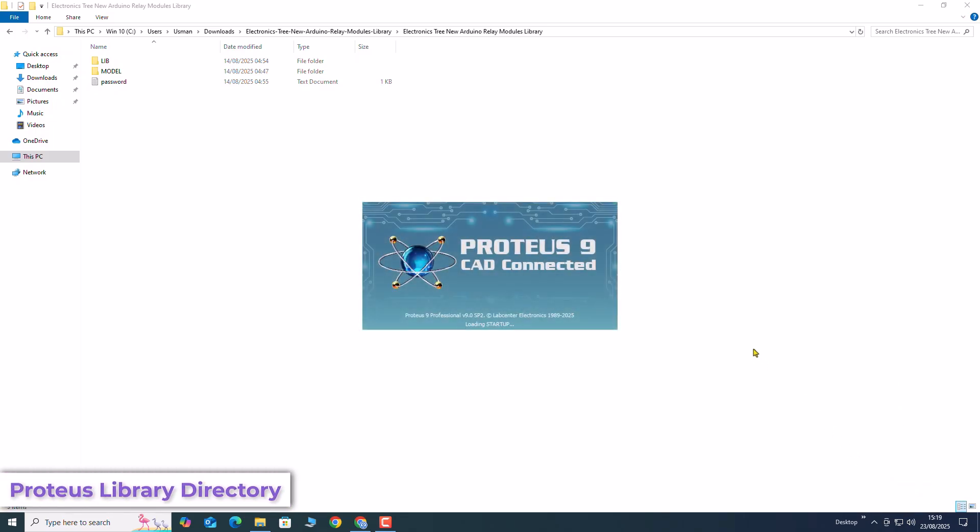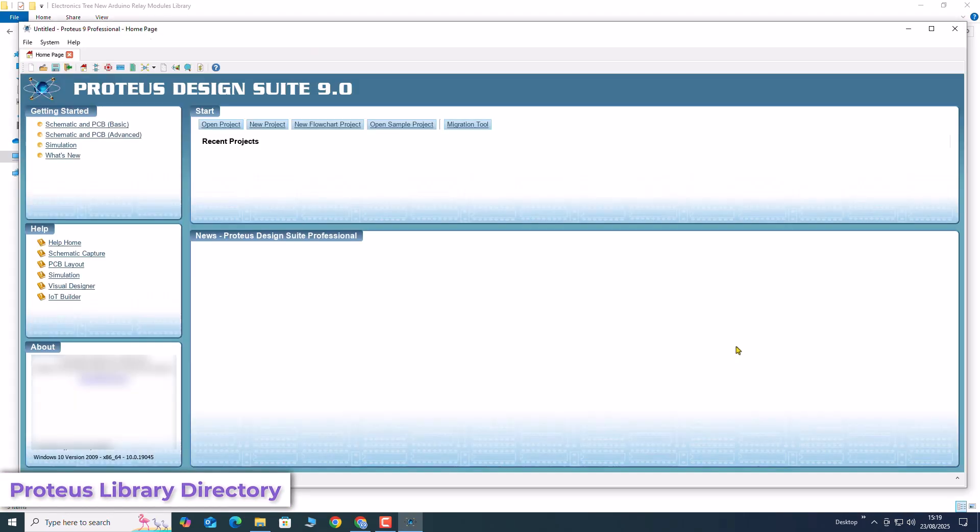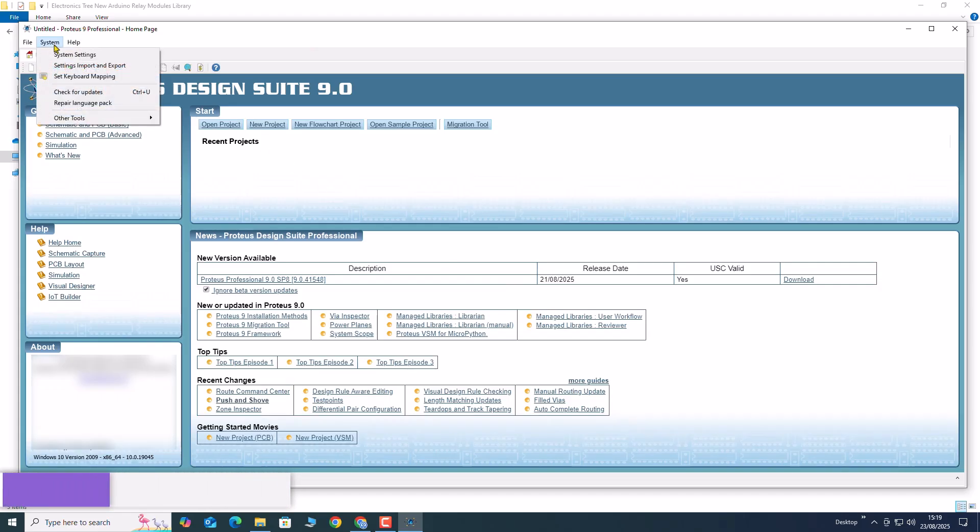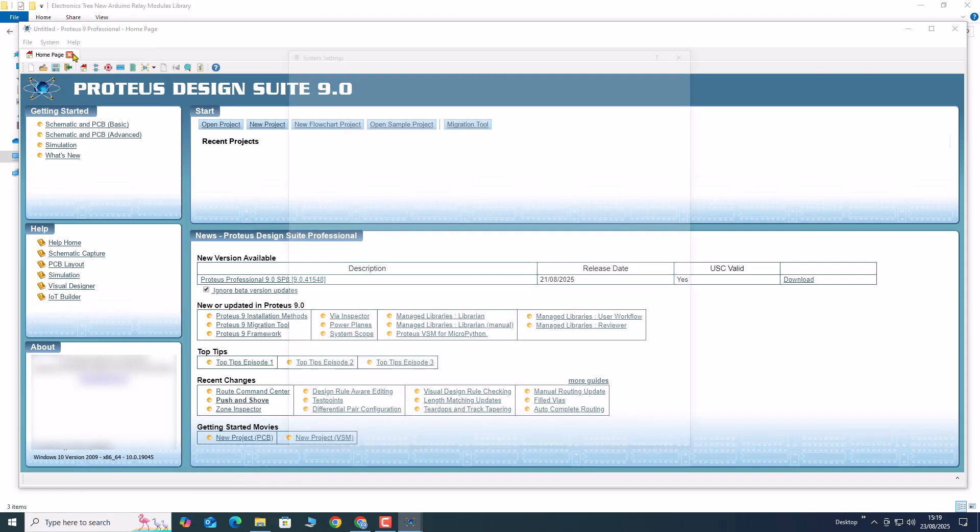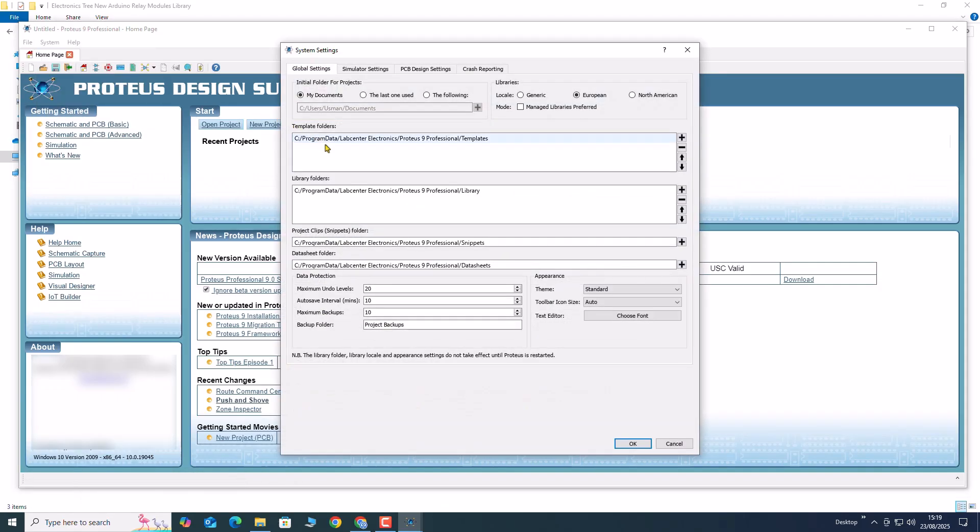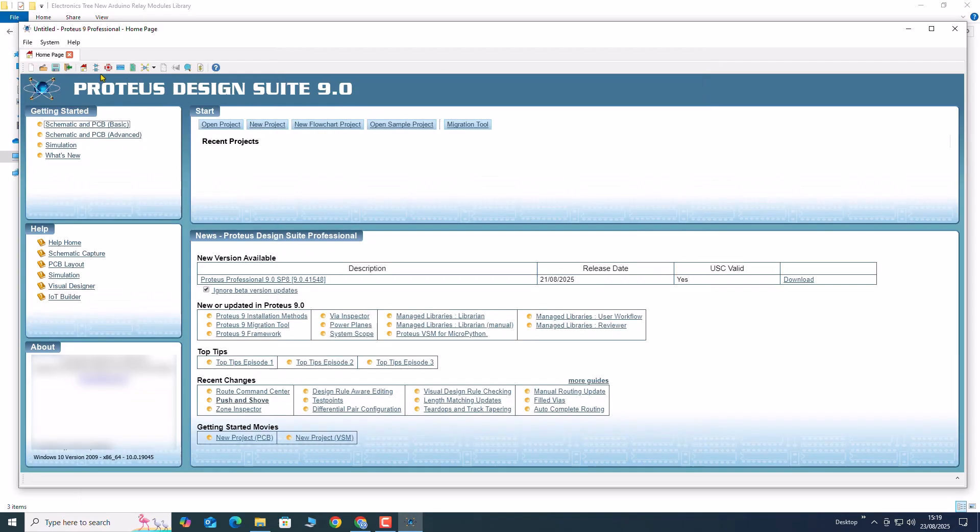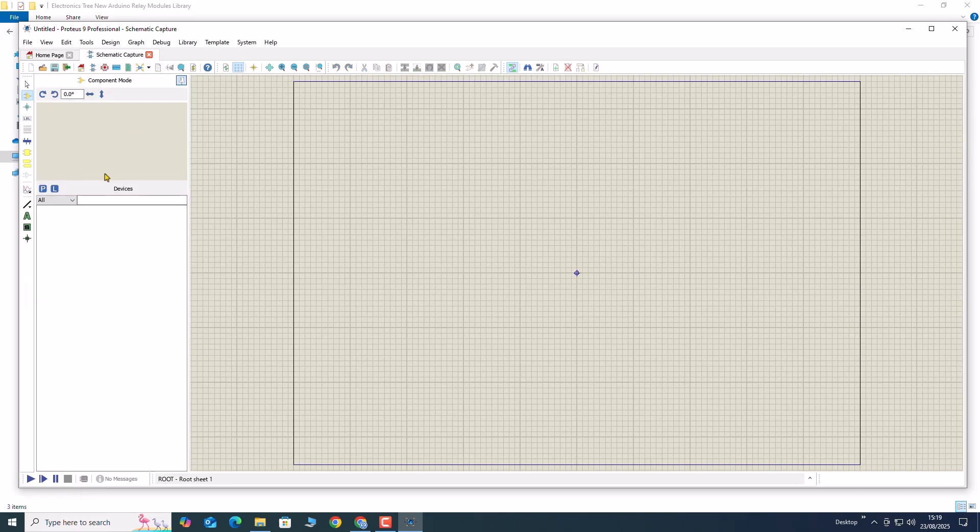Now open Proteus 9 to locate the library directory. You can find it by navigating to system menu then select system settings. In the global tab, you will see the path for the Proteus library folder and in the simulation tab, you will see the path for the Proteus model folder. Make sure to note down these paths, as this is where we will place our extracted files.